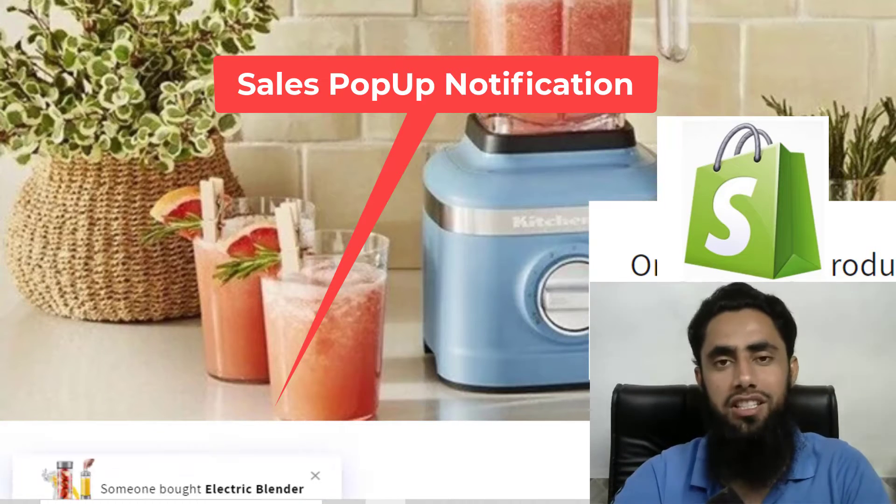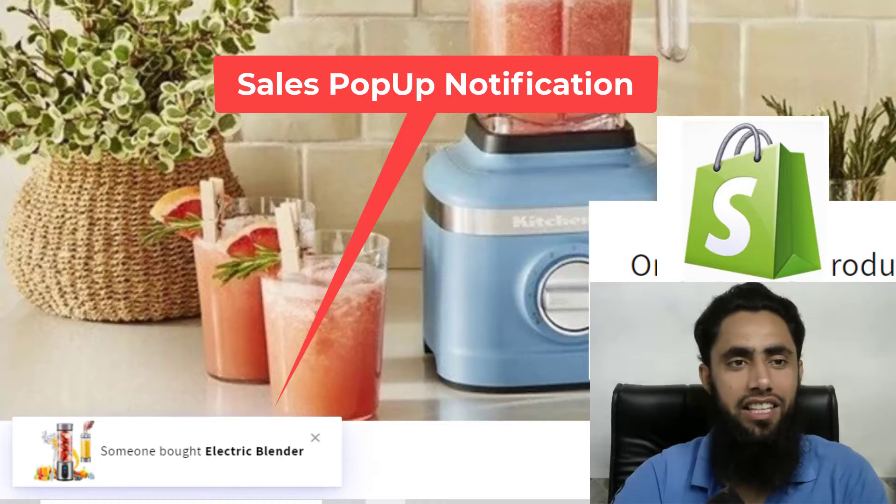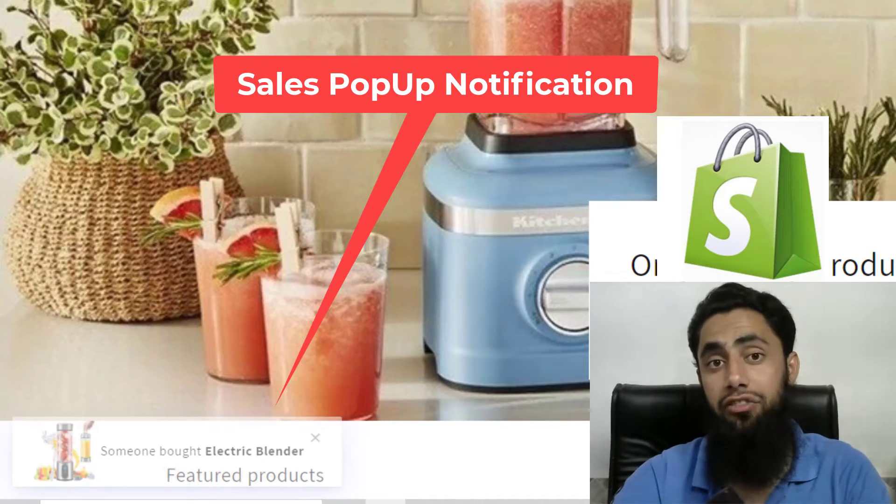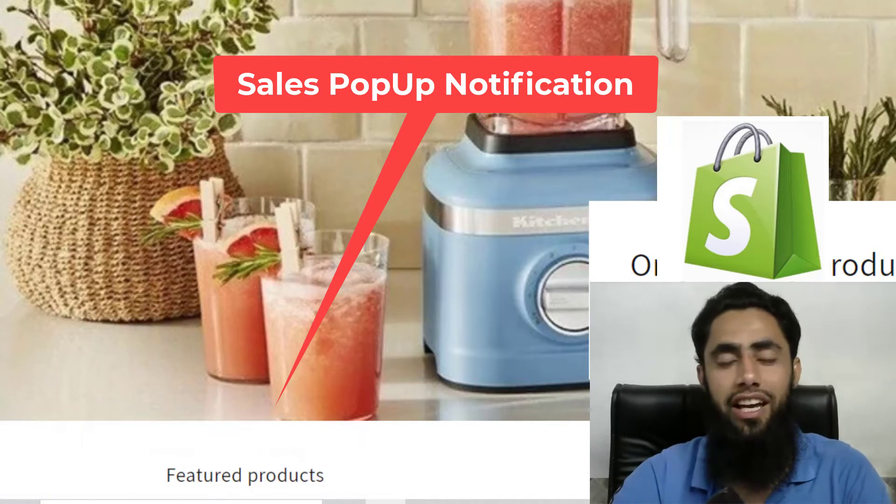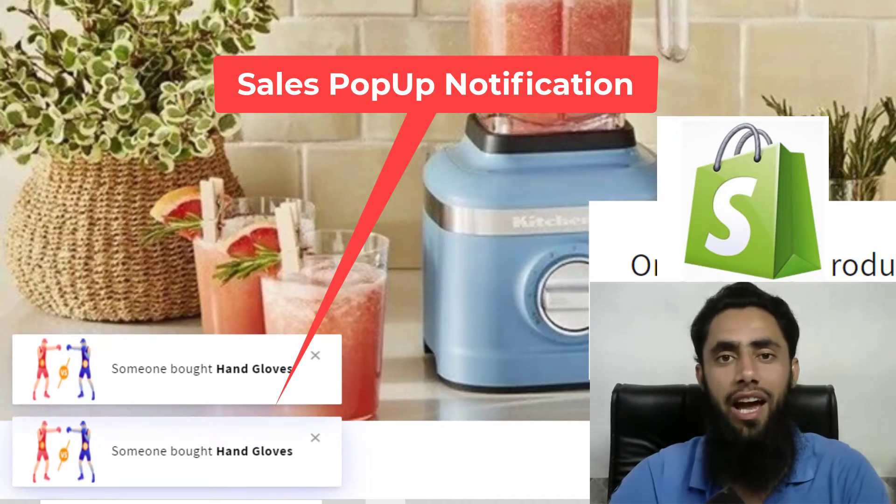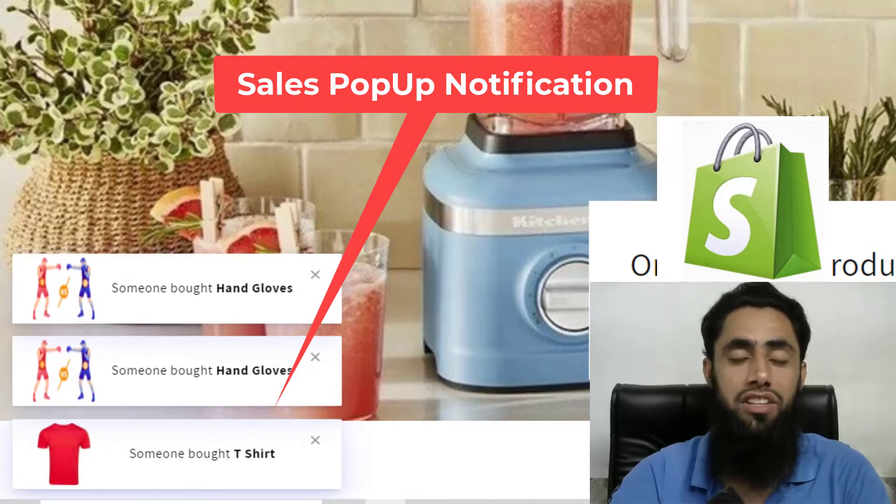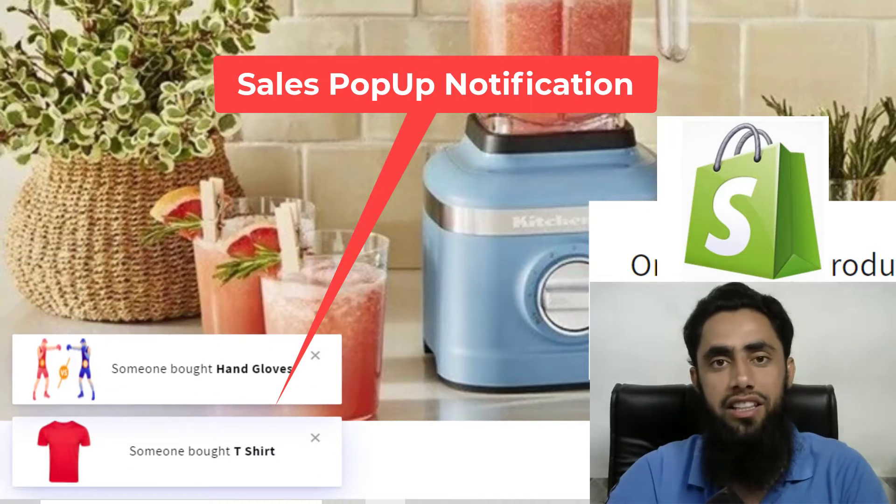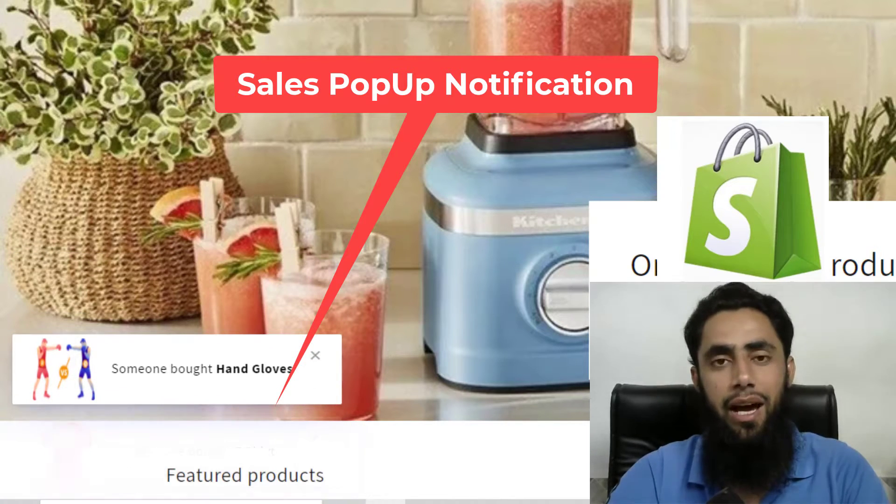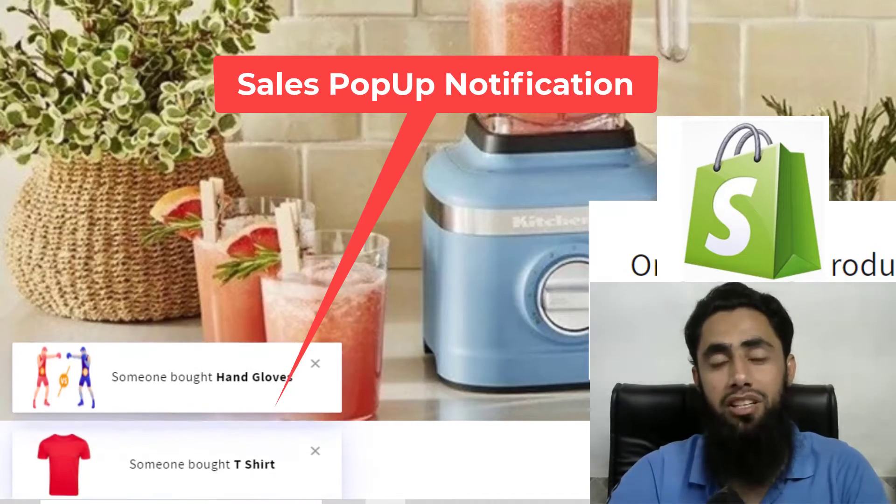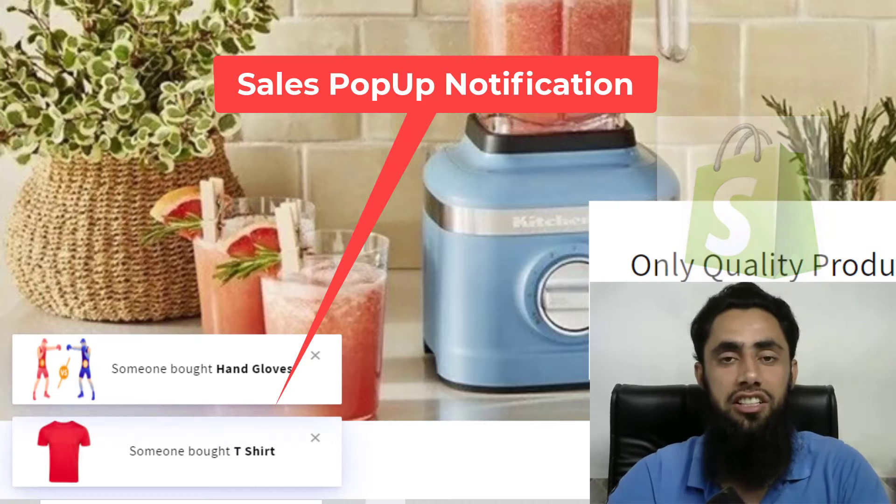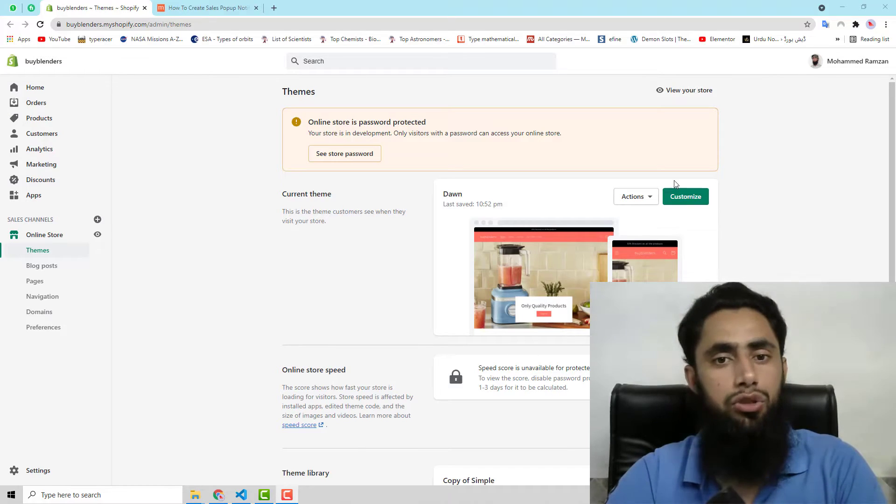Currently on my screen you can see that you can create the notification without using any Shopify app. In most cases you'll find that some apps are paid and they are providing such features. So let's get started.